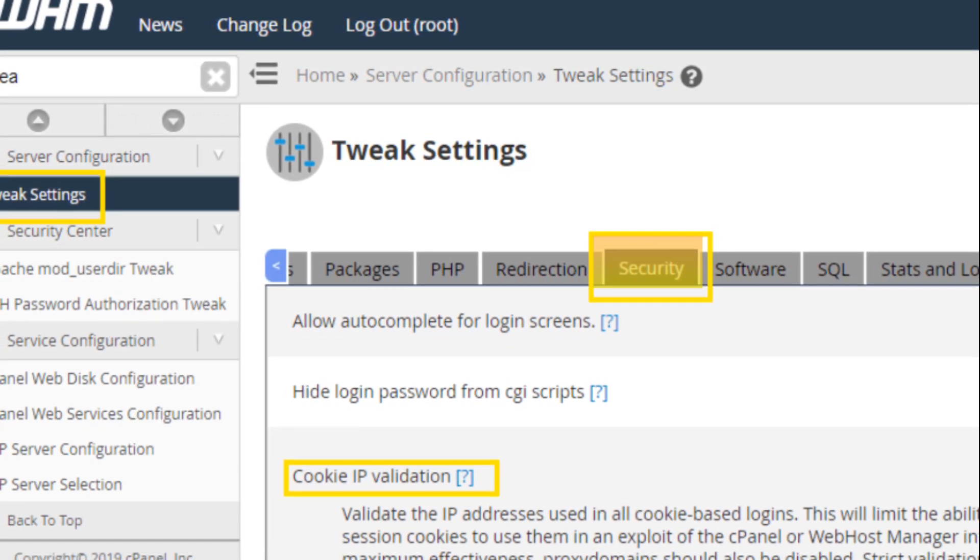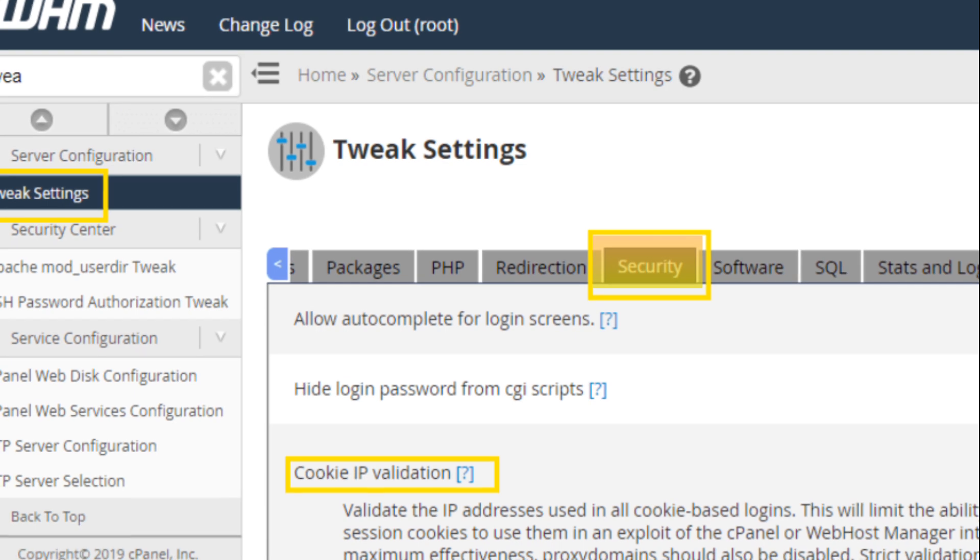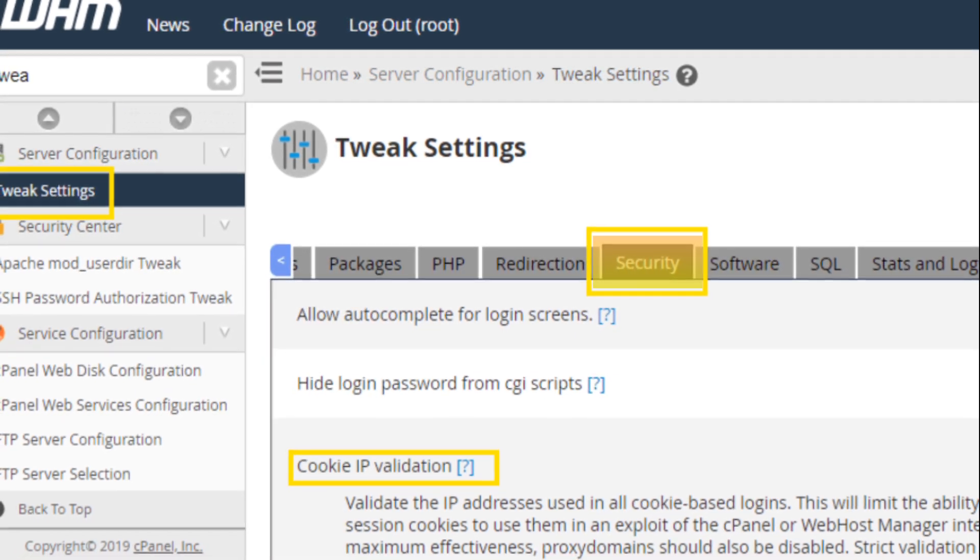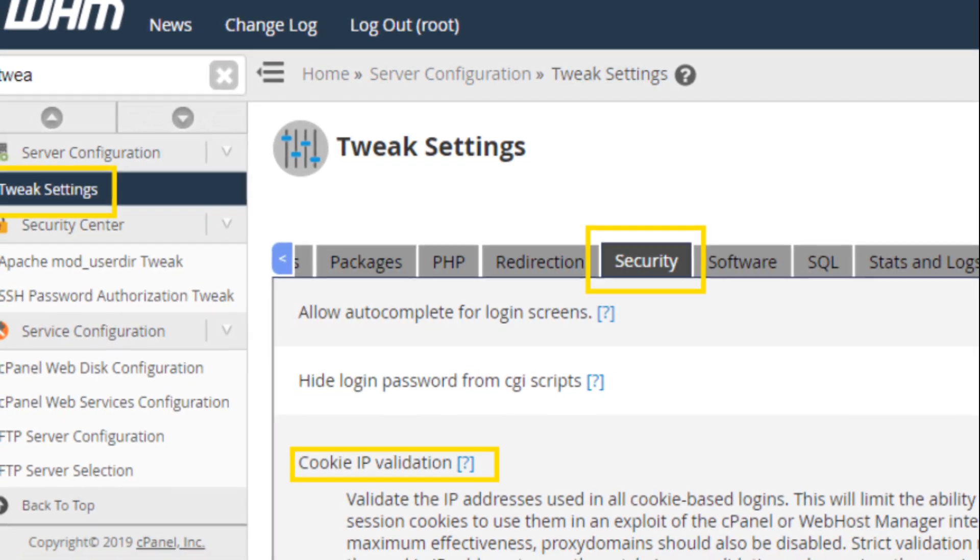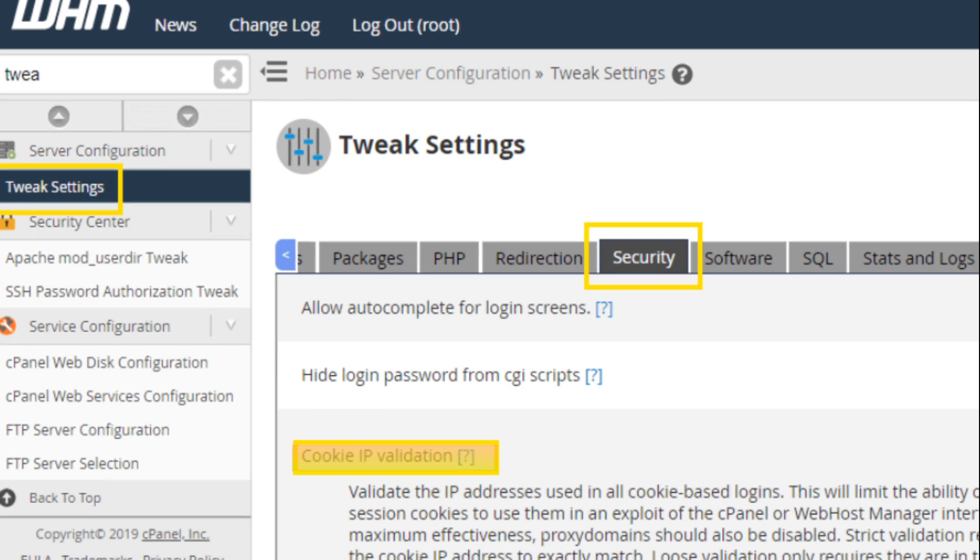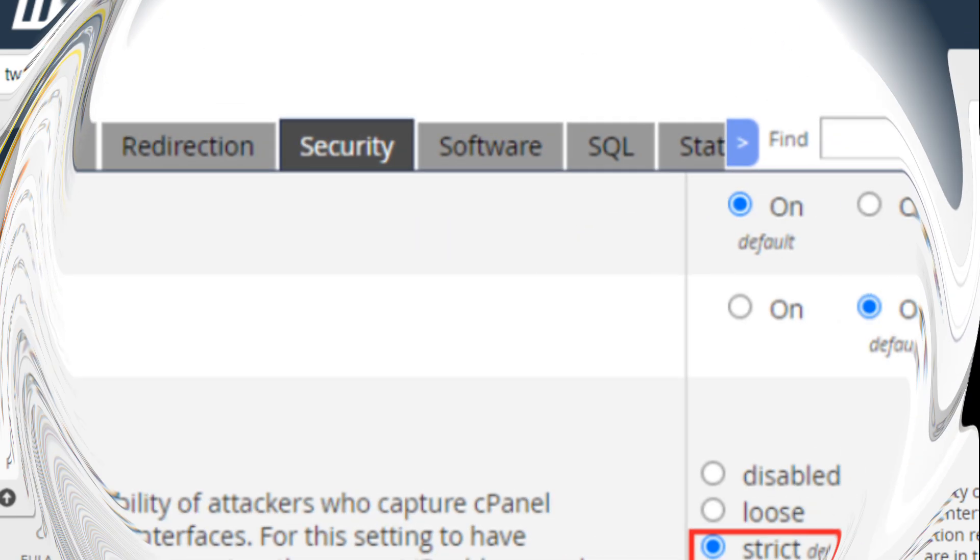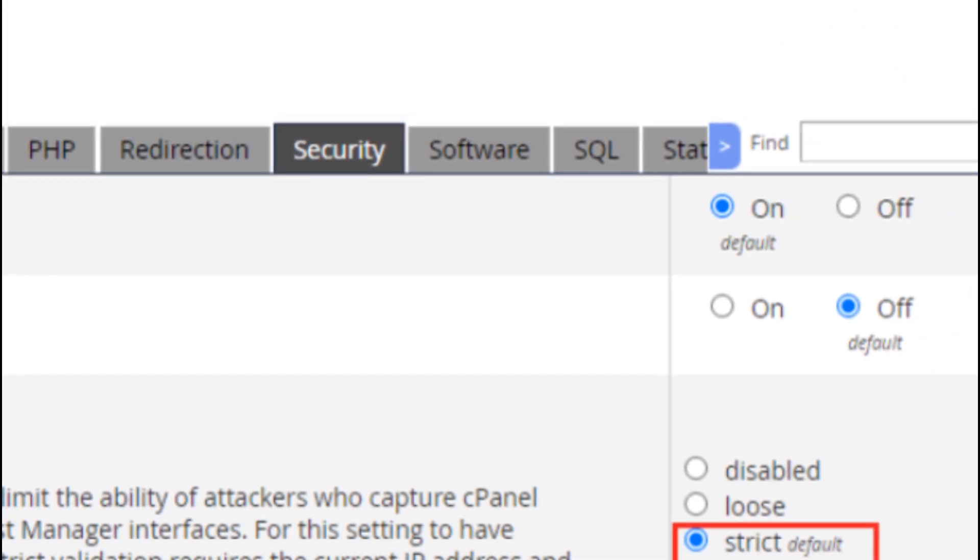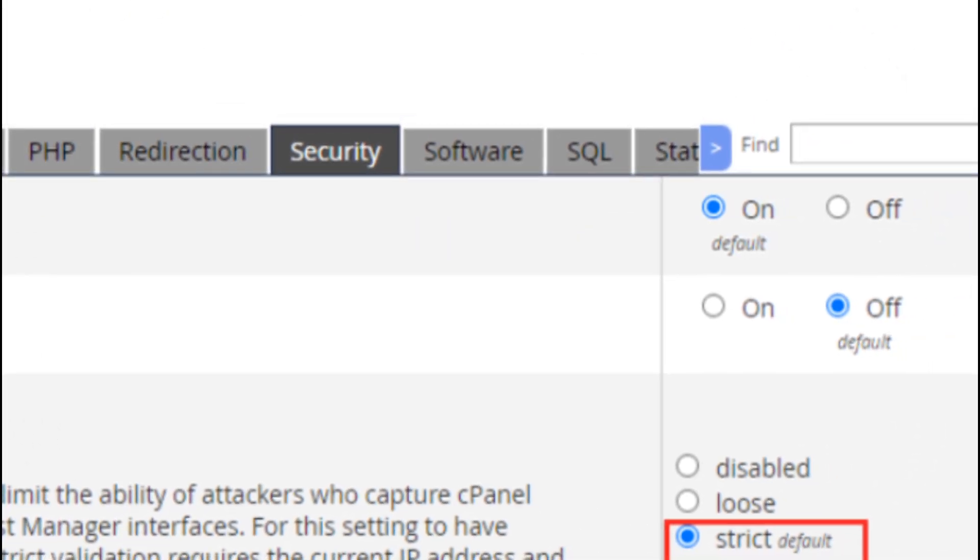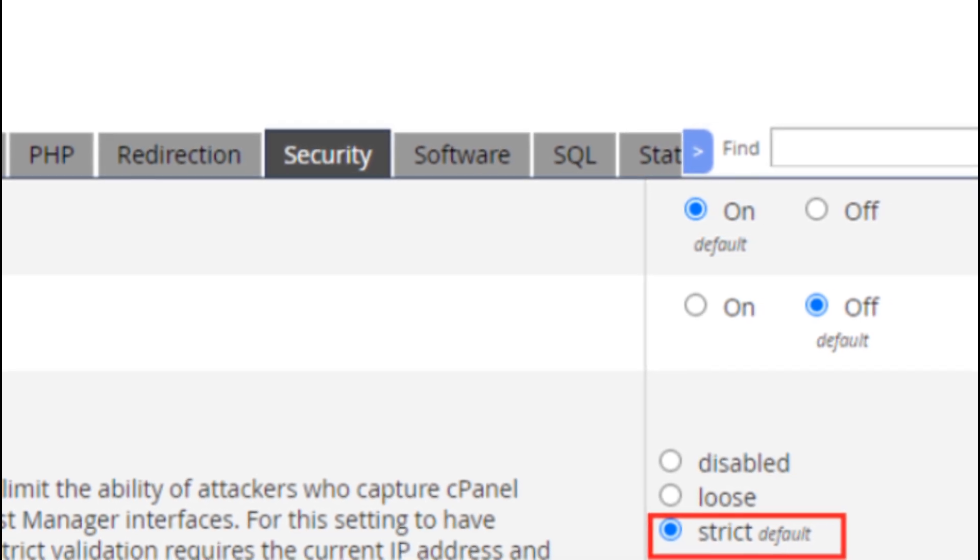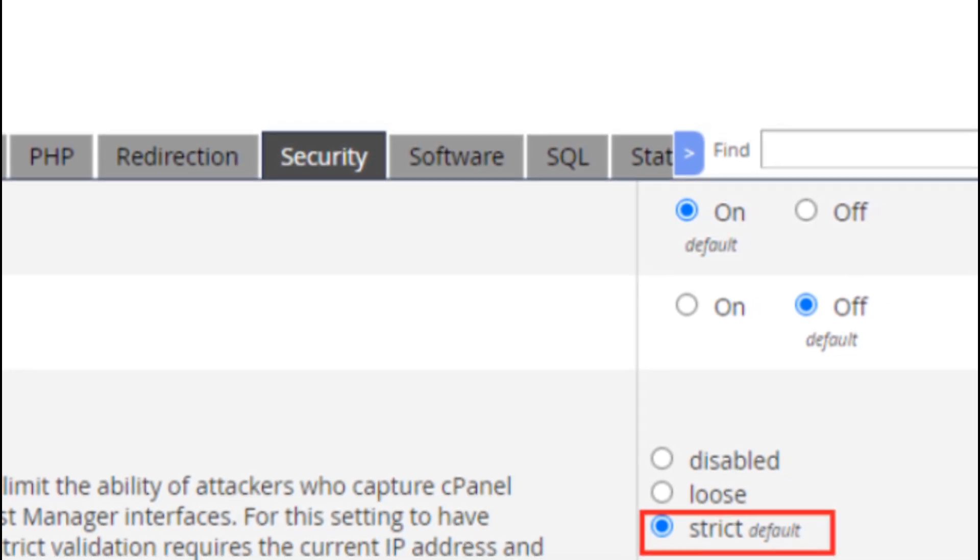Click on the security tab. This tab contains options related to the security of your cPanel and WHM. Find the cookie IP validation setting. By default, this is usually set to strict, which means cPanel will log you out if your IP address changes at all.